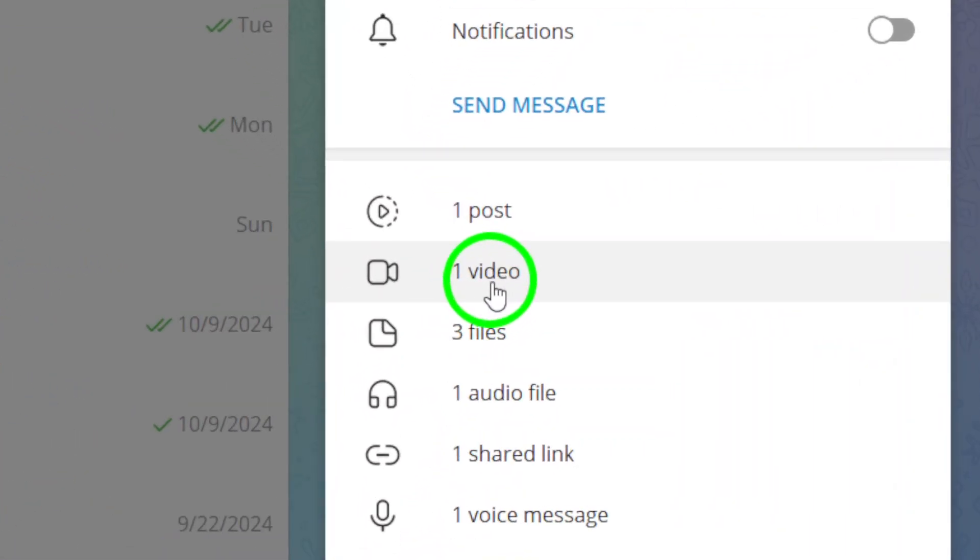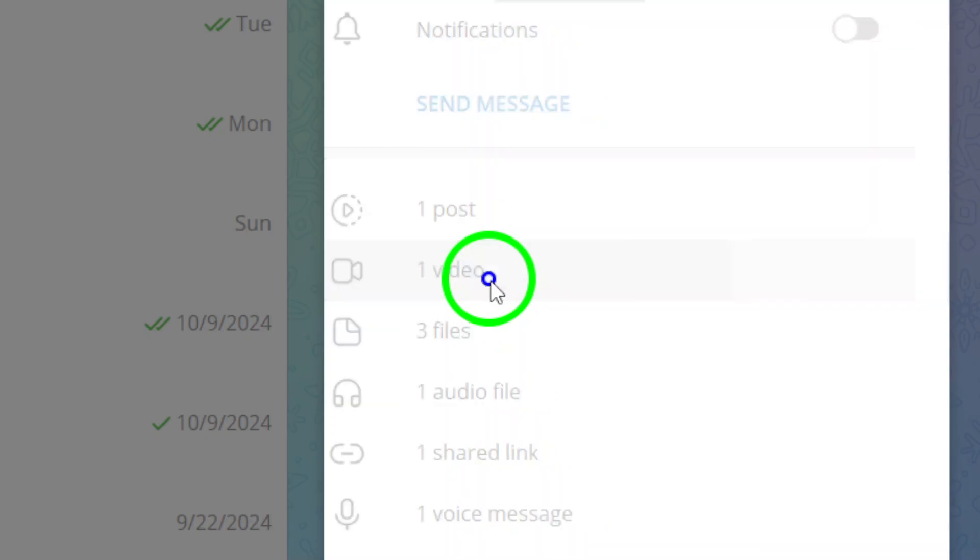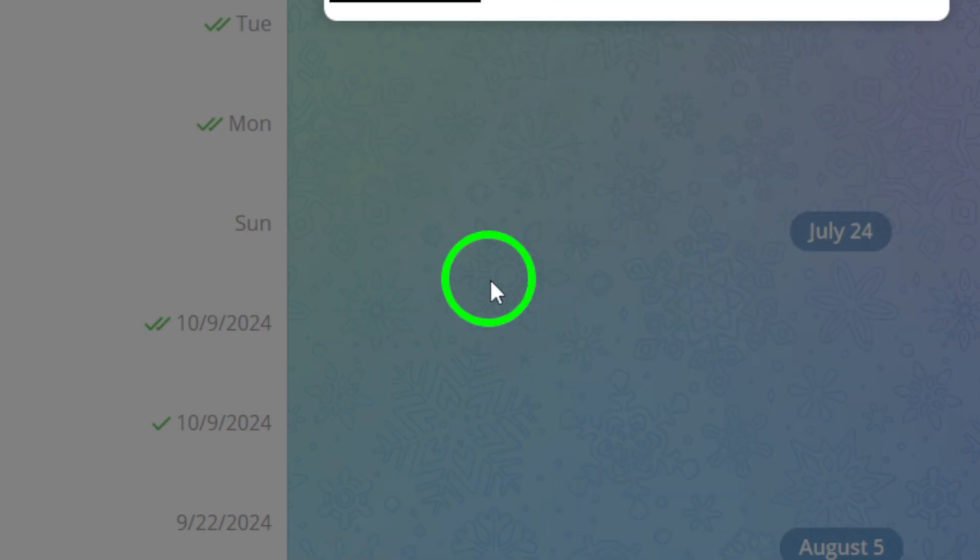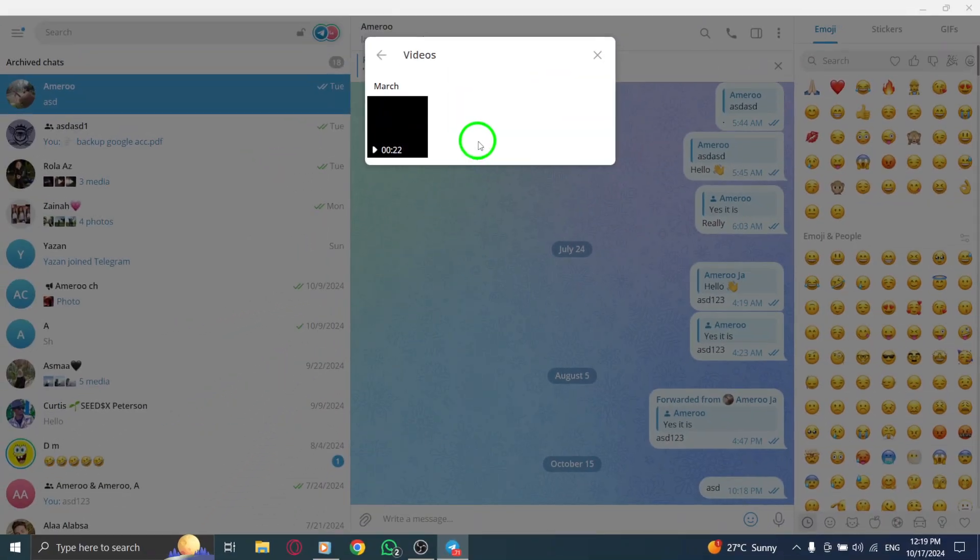Next, look for the videos section on the group info page. This section is like a gallery for all the videos exchanged in the group. Click on videos, and you'll see a well-organized collection of all the clips that have been shared.